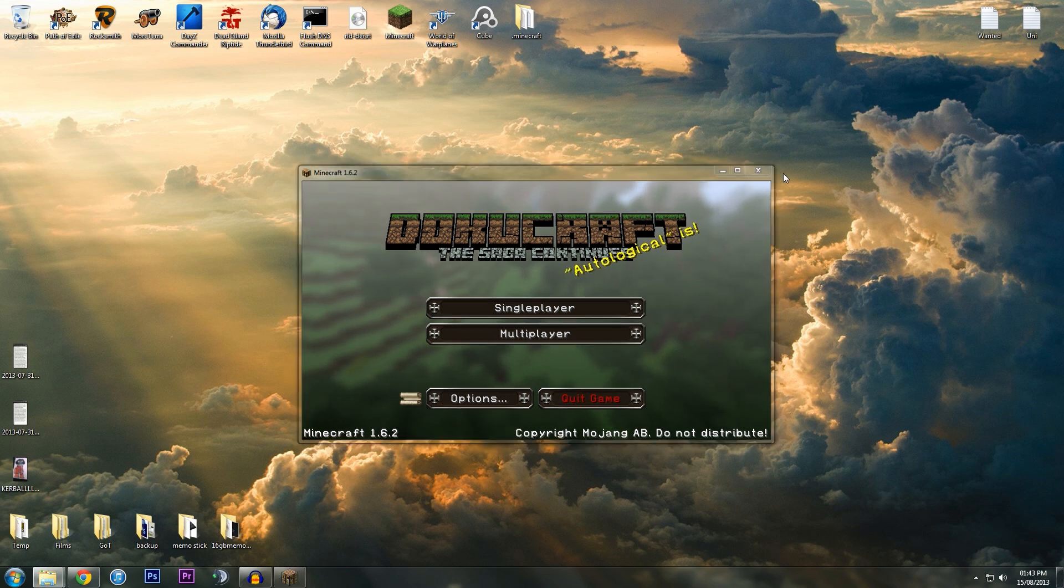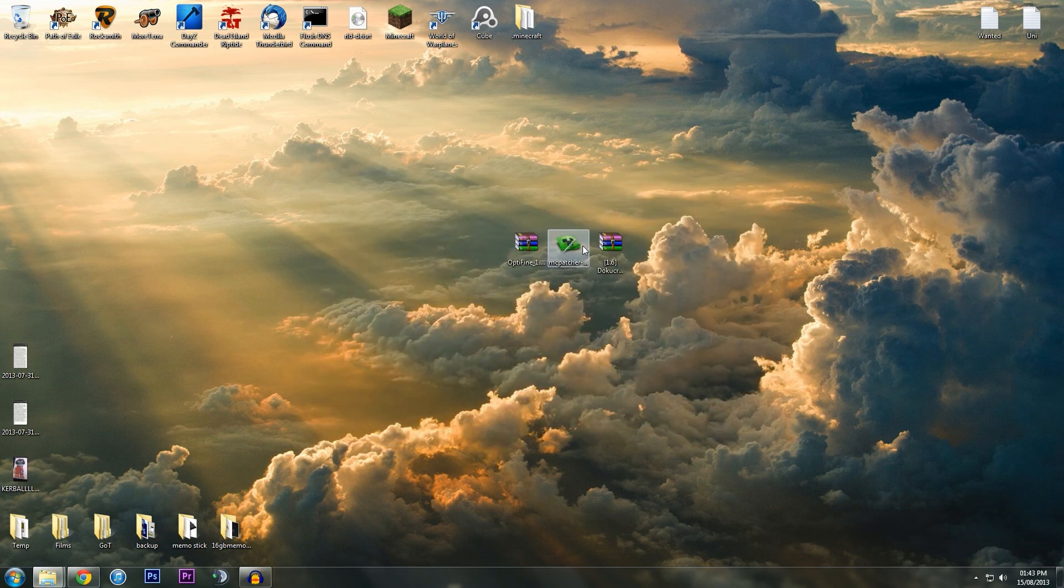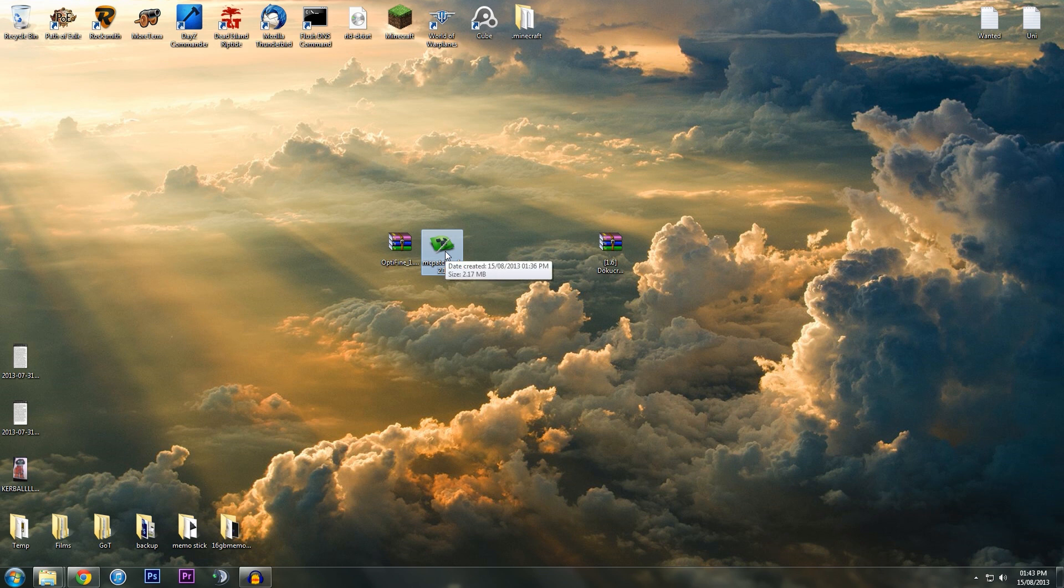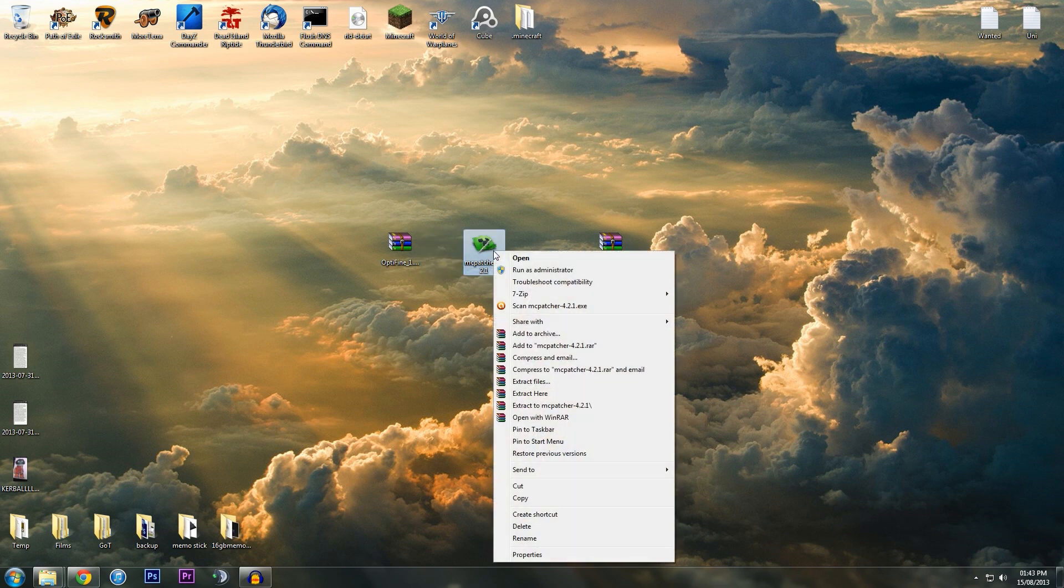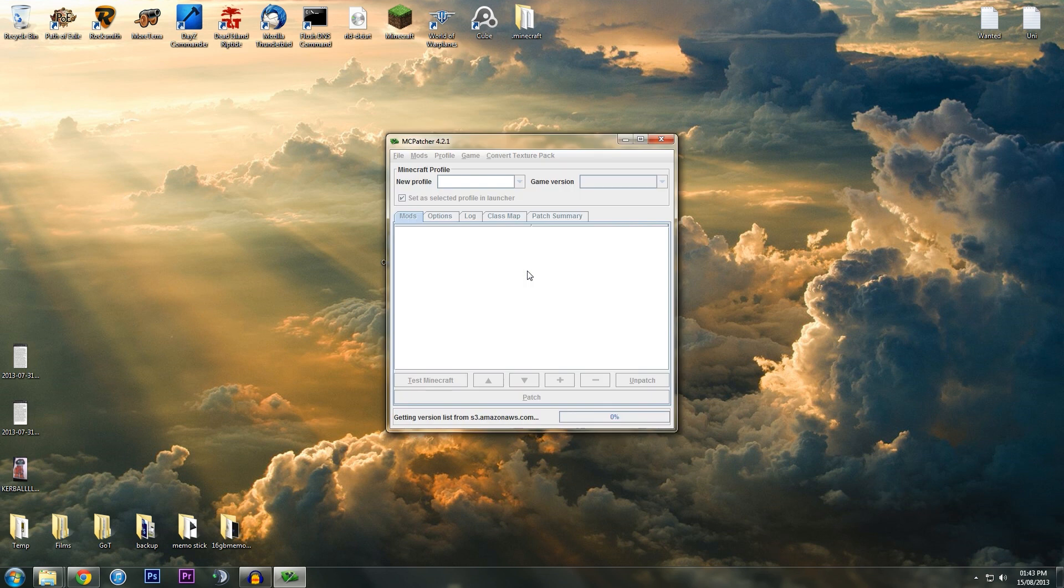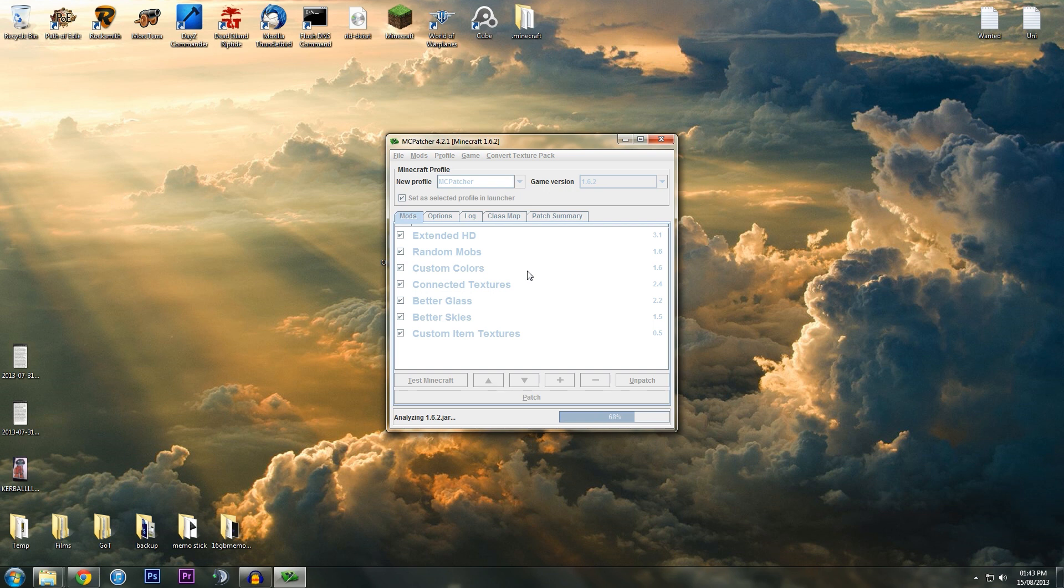Here we've got two patchers: MCPatcher and Optifine. I'm going to show you MCPatcher first. Just download it—the link's in the description—and then I'm going to run as administrator just because I'm running everything as admin in case anything goes wrong.